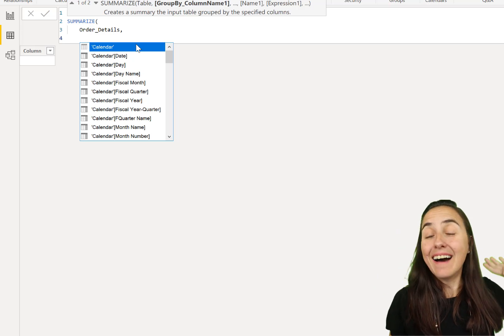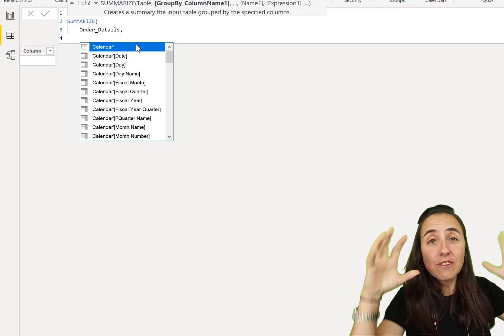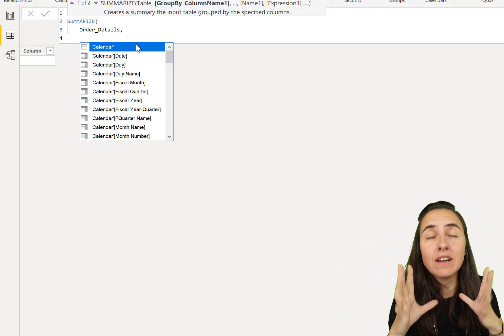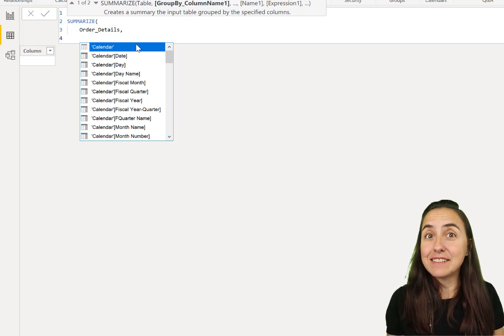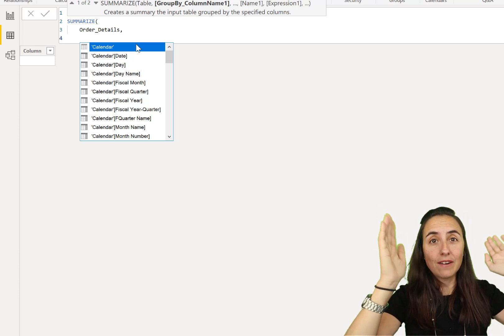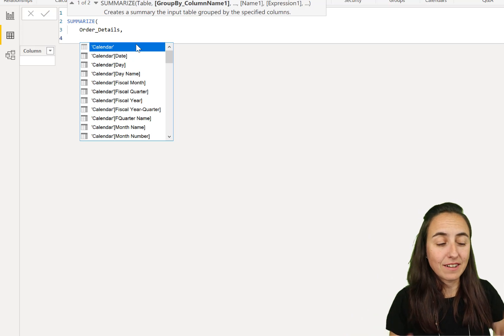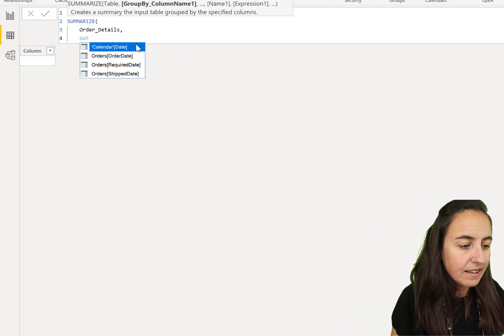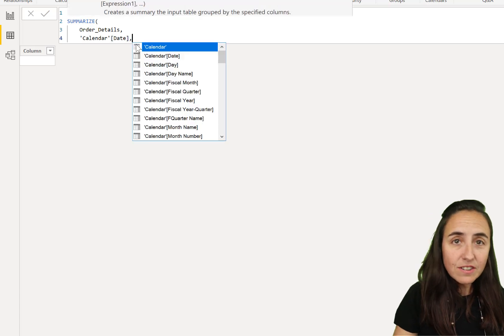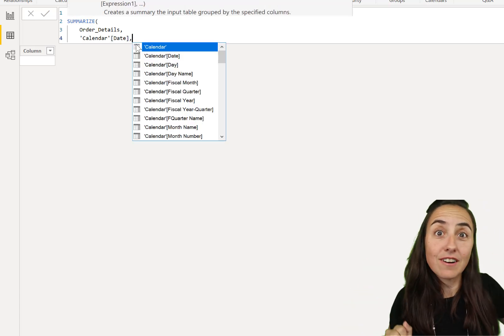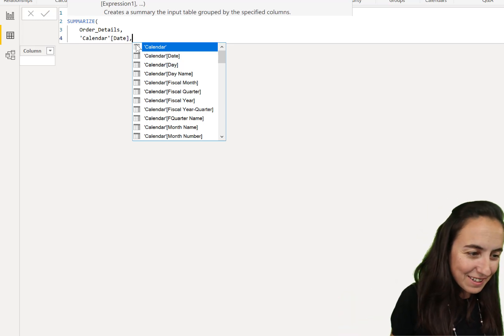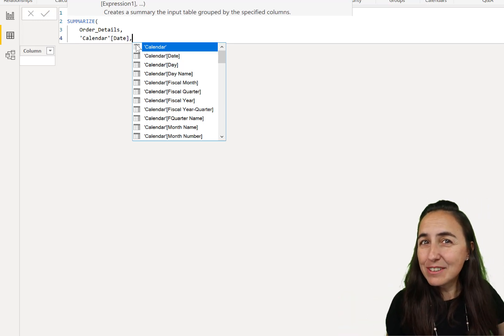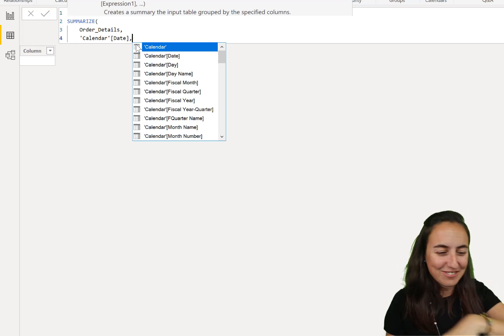In this case, we want to have a table with the total sales per year and per category. Now you can say, I can do this with a visual. Yes, but if you want to create a table in the middle that you can use for other calculations, this is a very useful way to do it. Otherwise, you are bound to your visual to do that calculation.